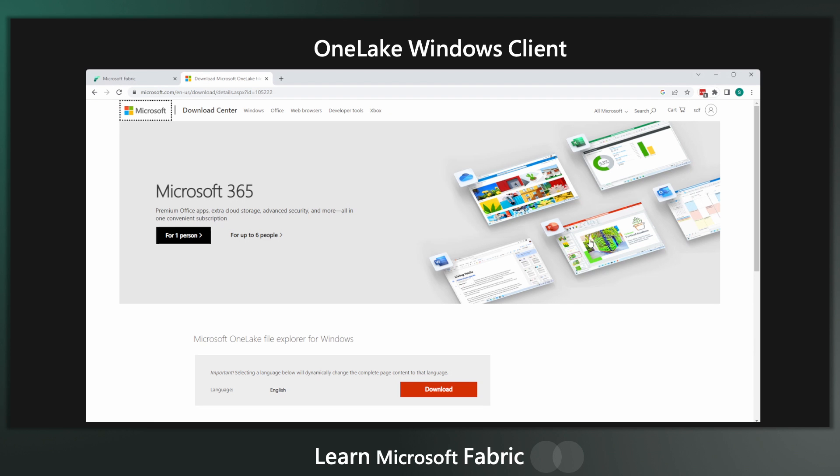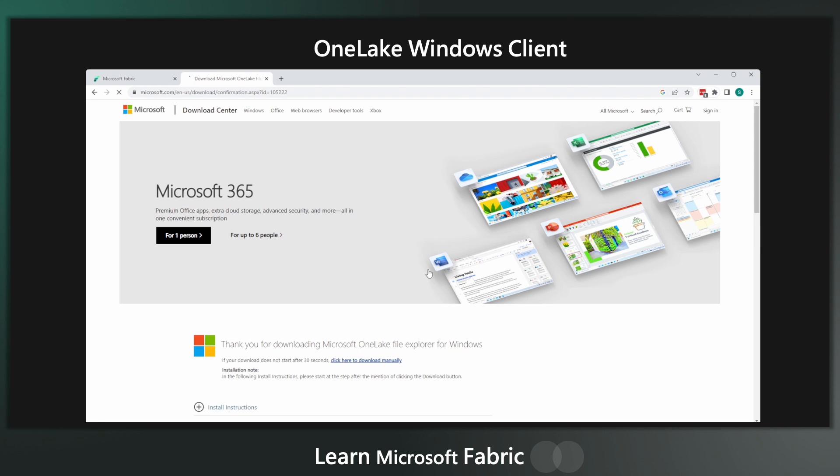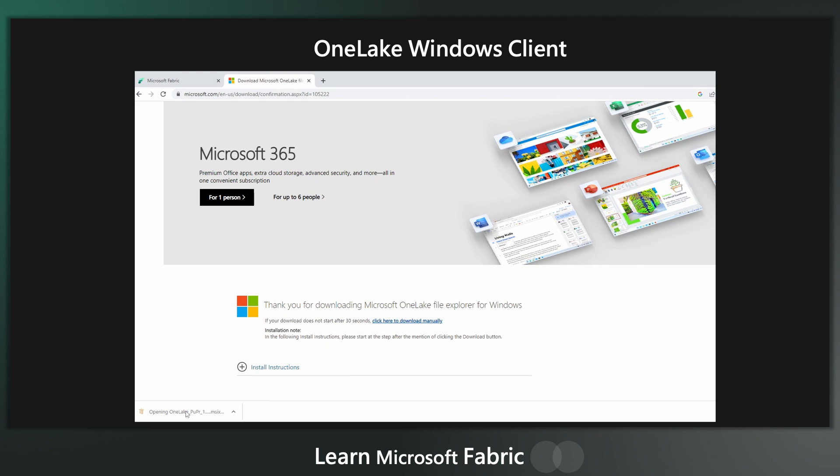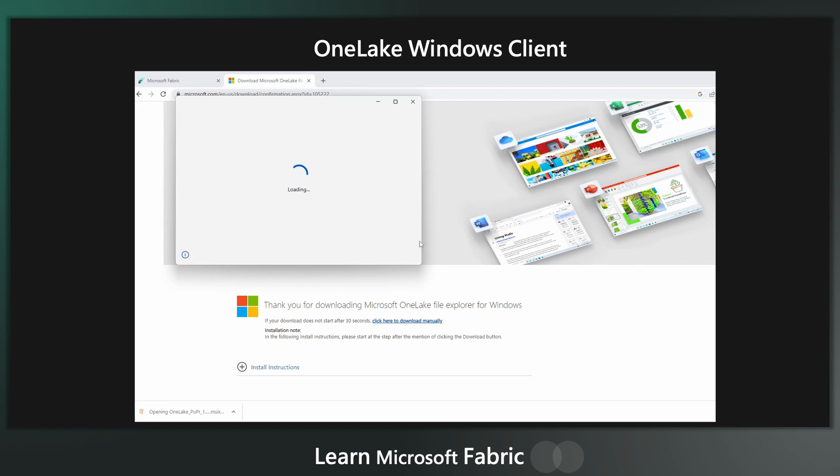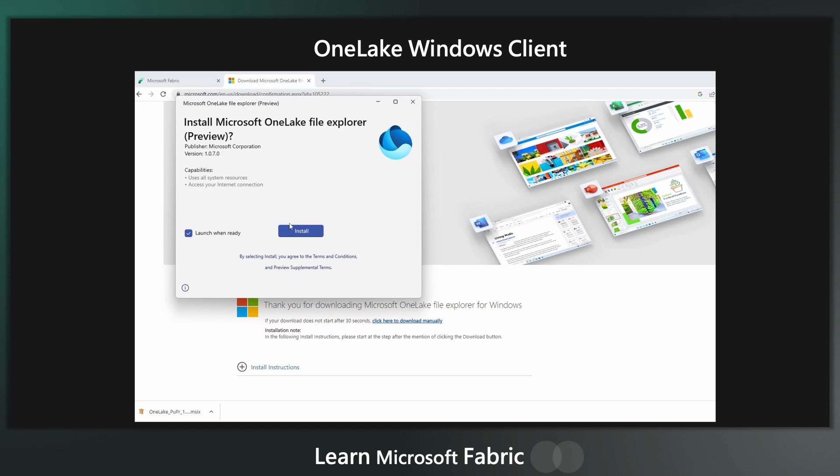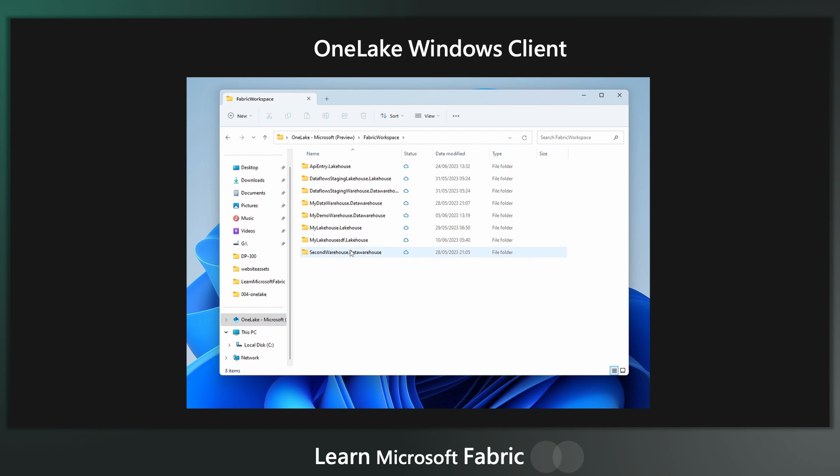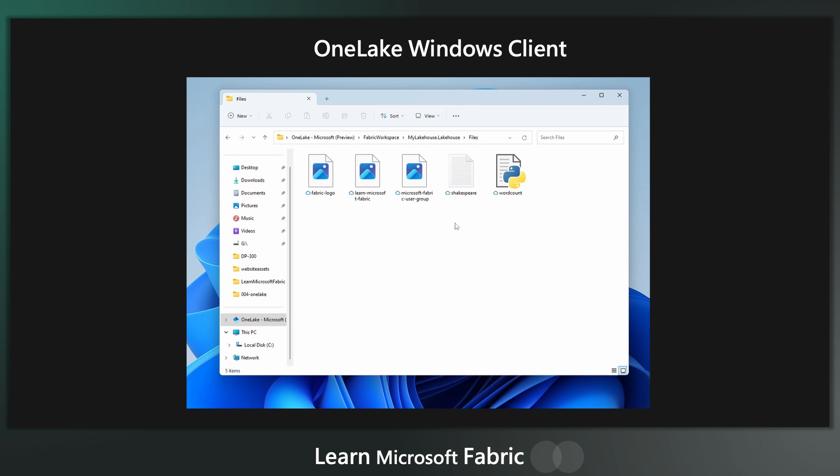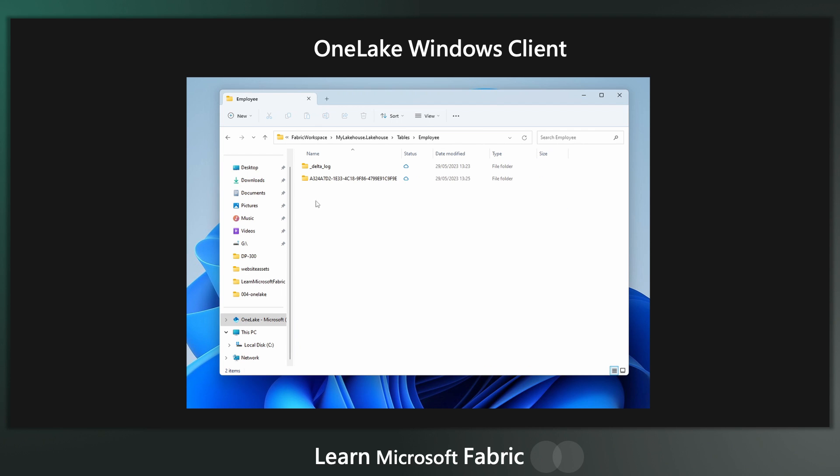Another option you've got for getting data into OneLake is to use the OneLake Windows client. You can download this. I'll put the link in the description below. And it's basically exactly like OneDrive. You can install the client and then in your file explorer, you get this really nice shortcut tab to your OneLake and you can just use it like you would a file explorer. You can upload files in there, upload anything and it matches the structure of your OneLake.